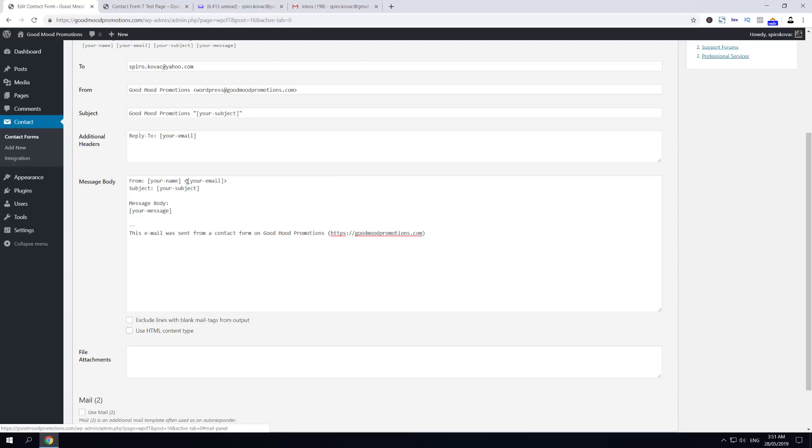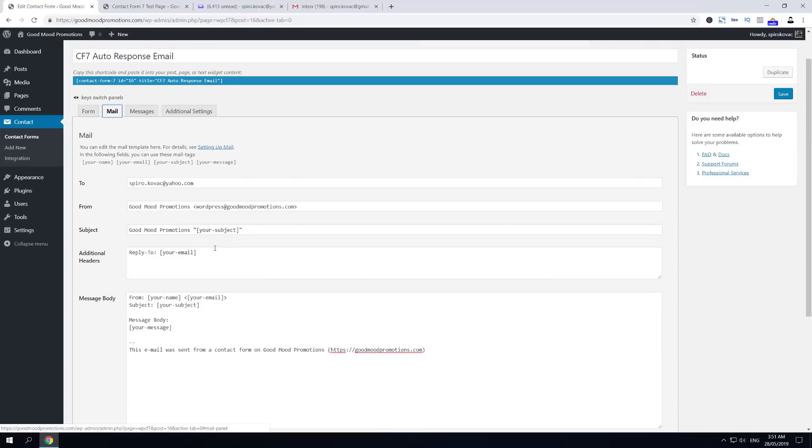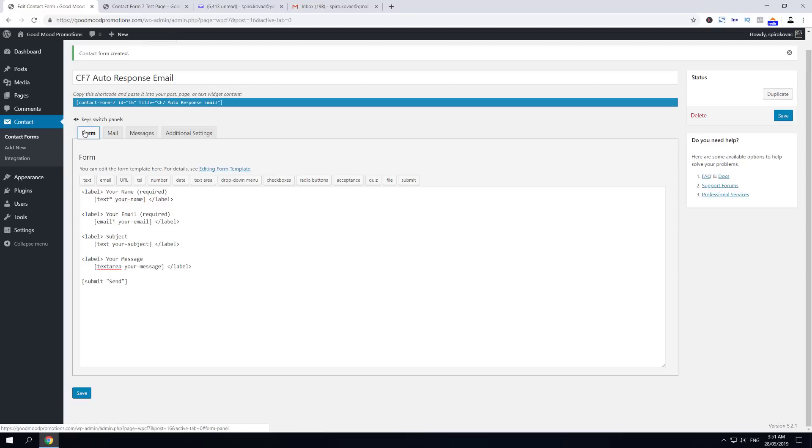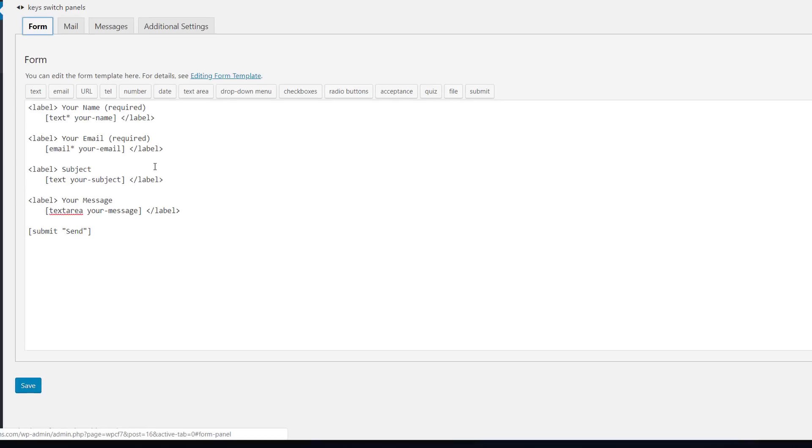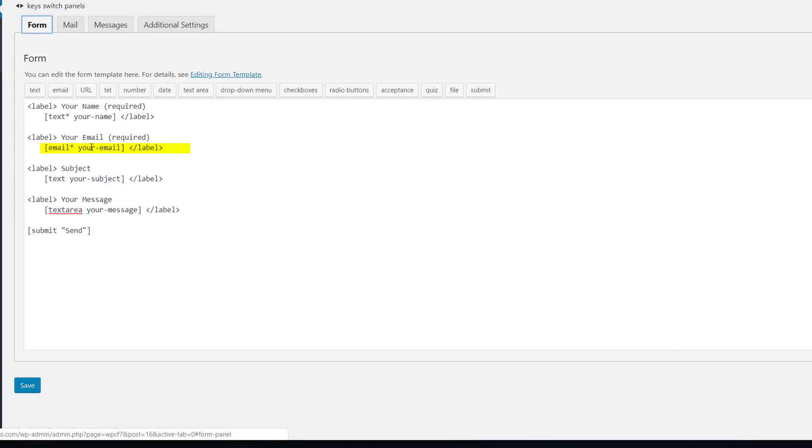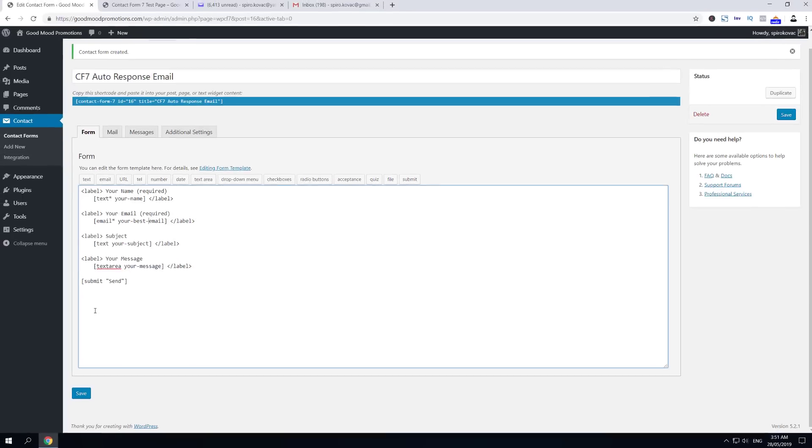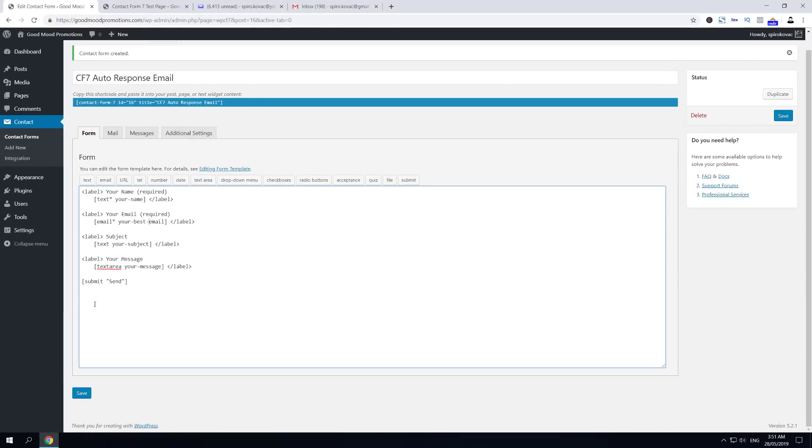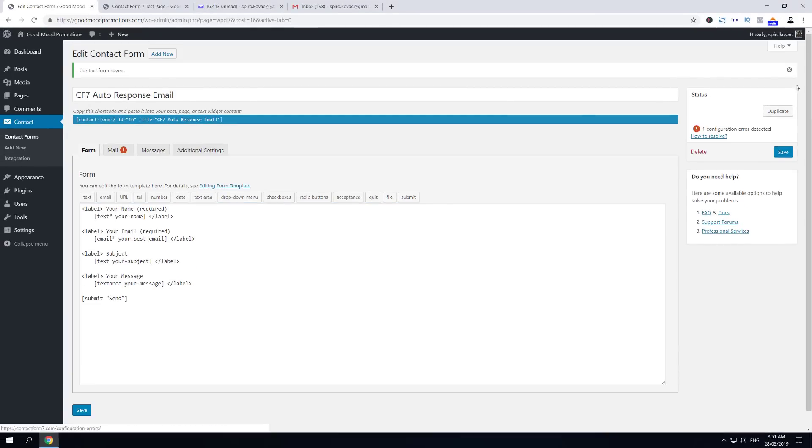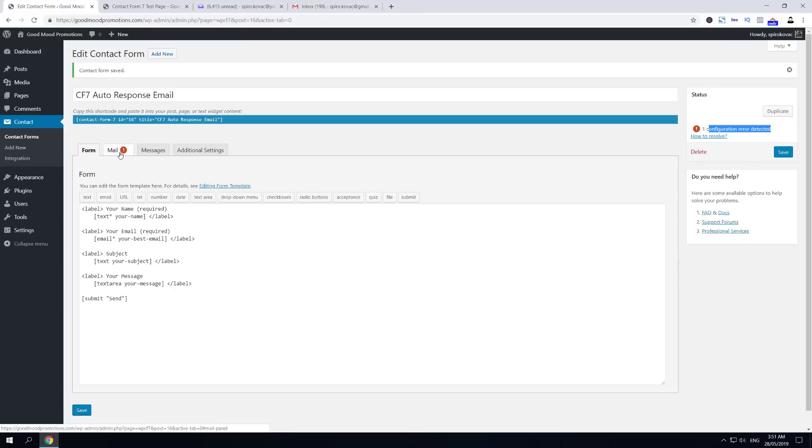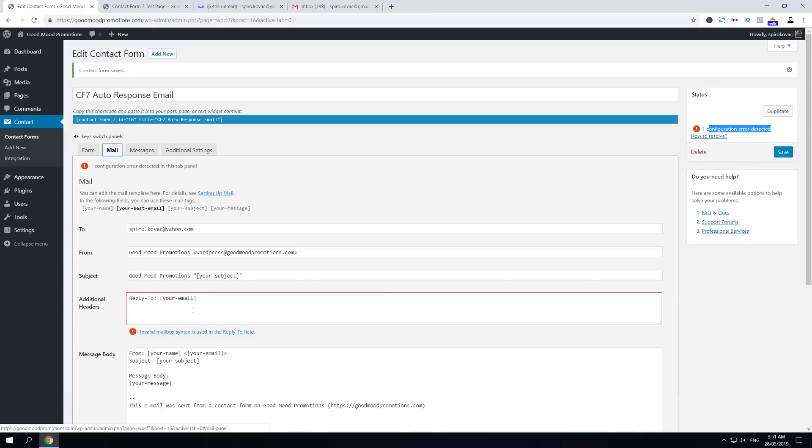The good trick and how to figure out if something is wrong: let's say we have edited a form and instead of Your Email we used Your Best Email. If we save the changes, you'll see that now we're getting one configuration error detected. If we go back to Mail, you'll see that it's actually pointing us out that this shortcode has not been used in our automatic notification email.